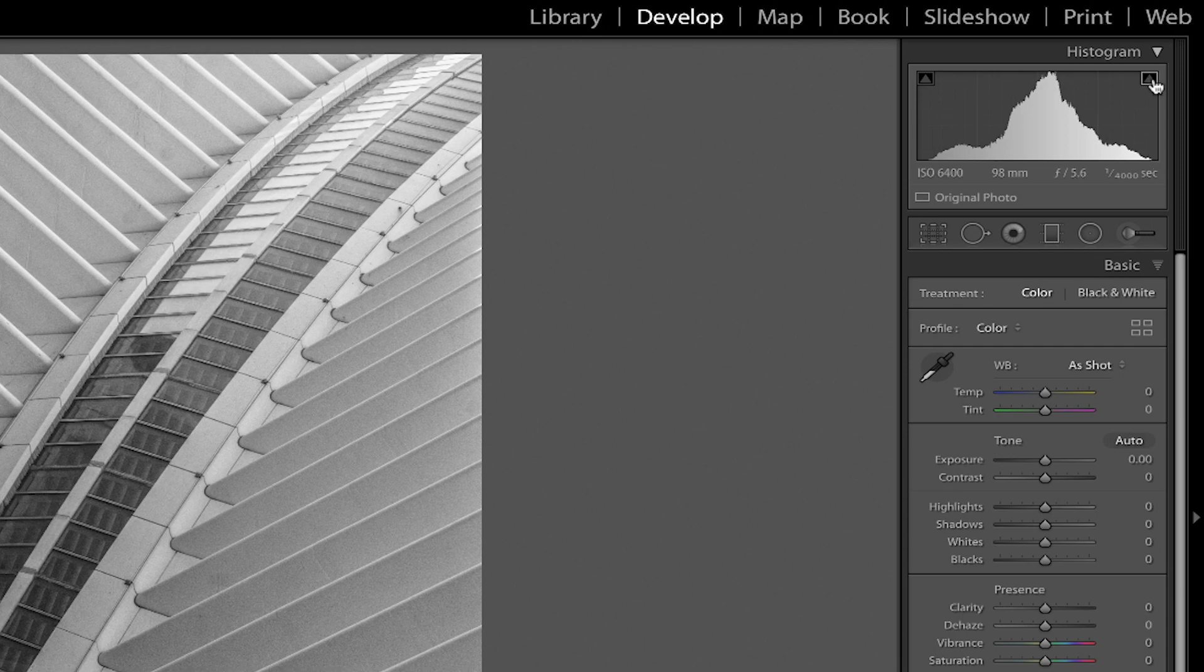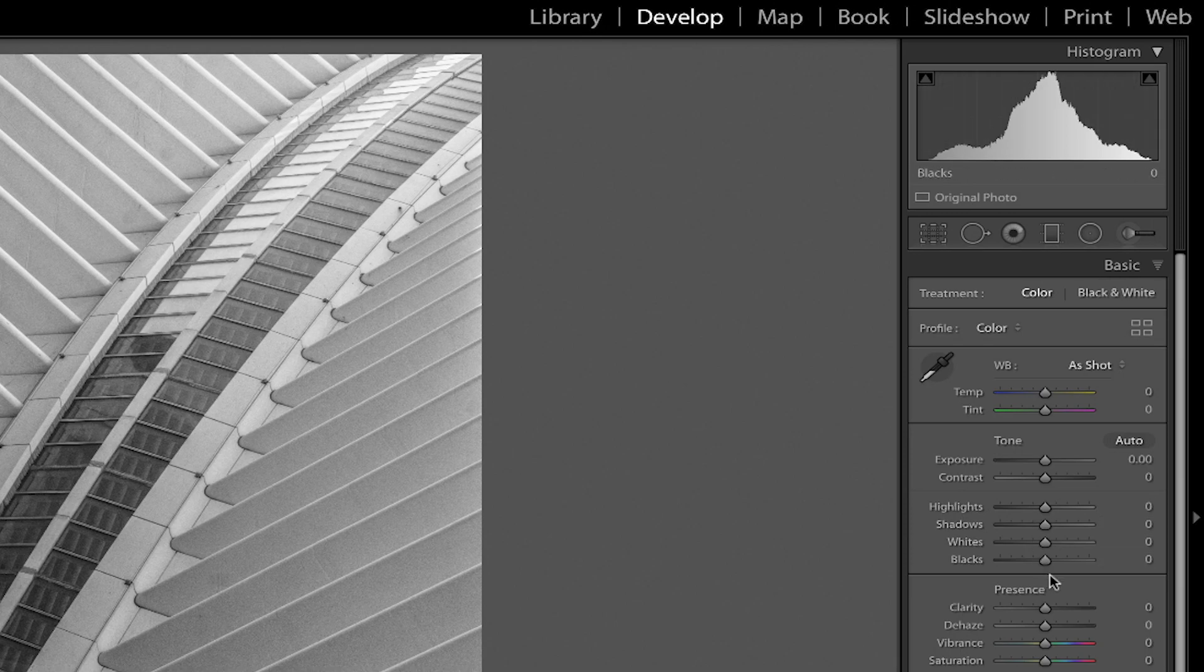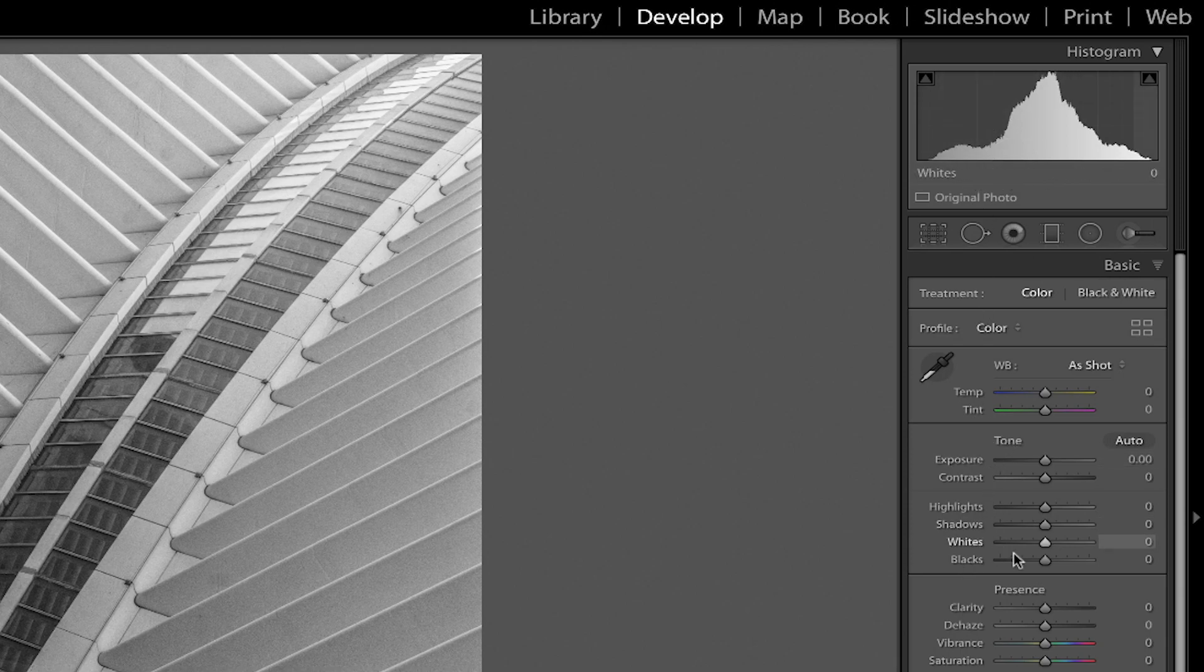Not a good thing for printing and something that we want to keep an eye on, and historically if we were adjusting the highlights, shadows, whites, and blacks sliders we would be watching this histogram to make sure that we don't turn those clipping indicators on.